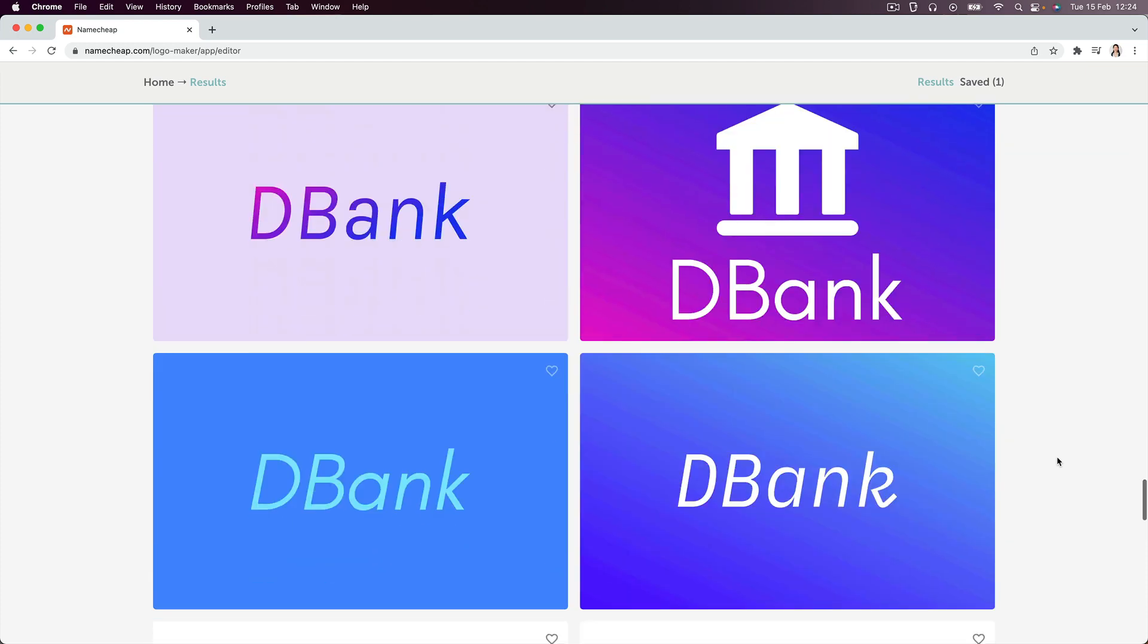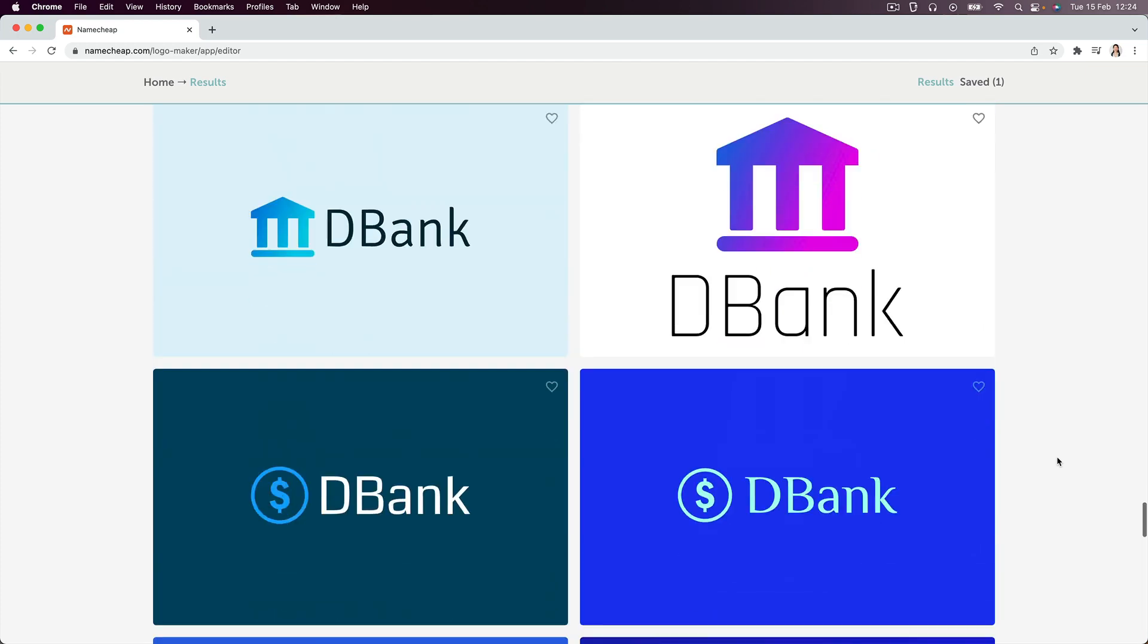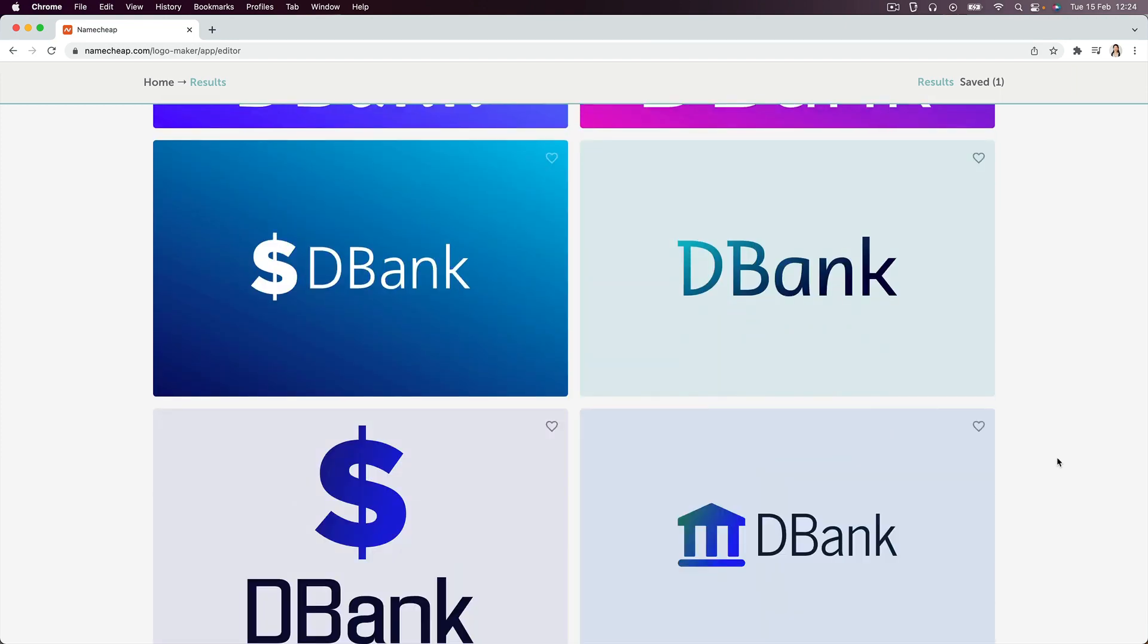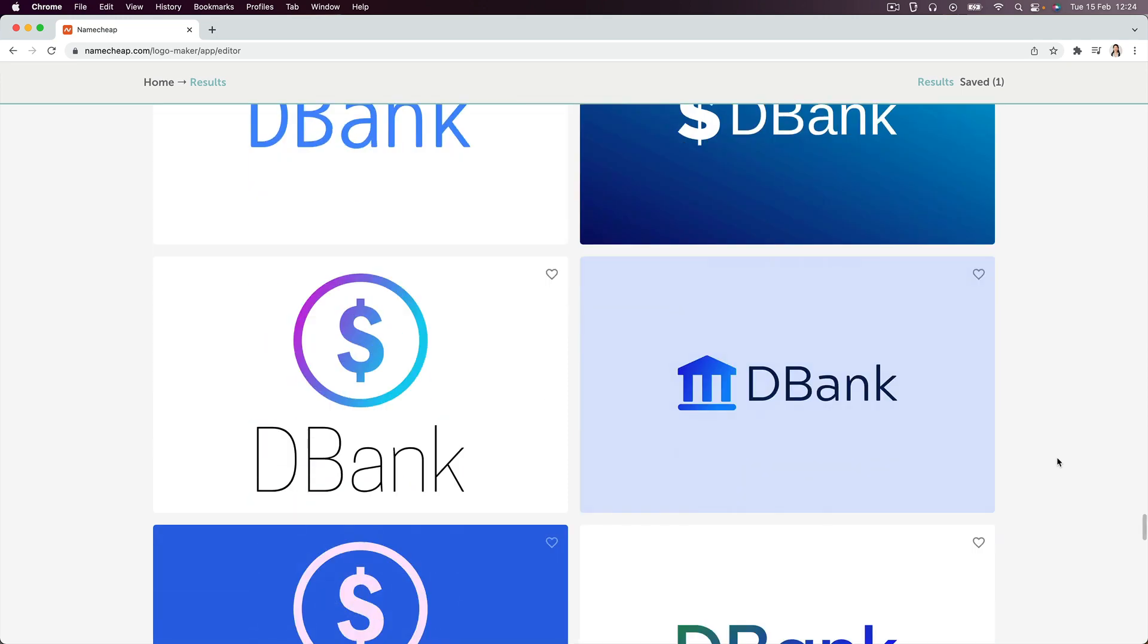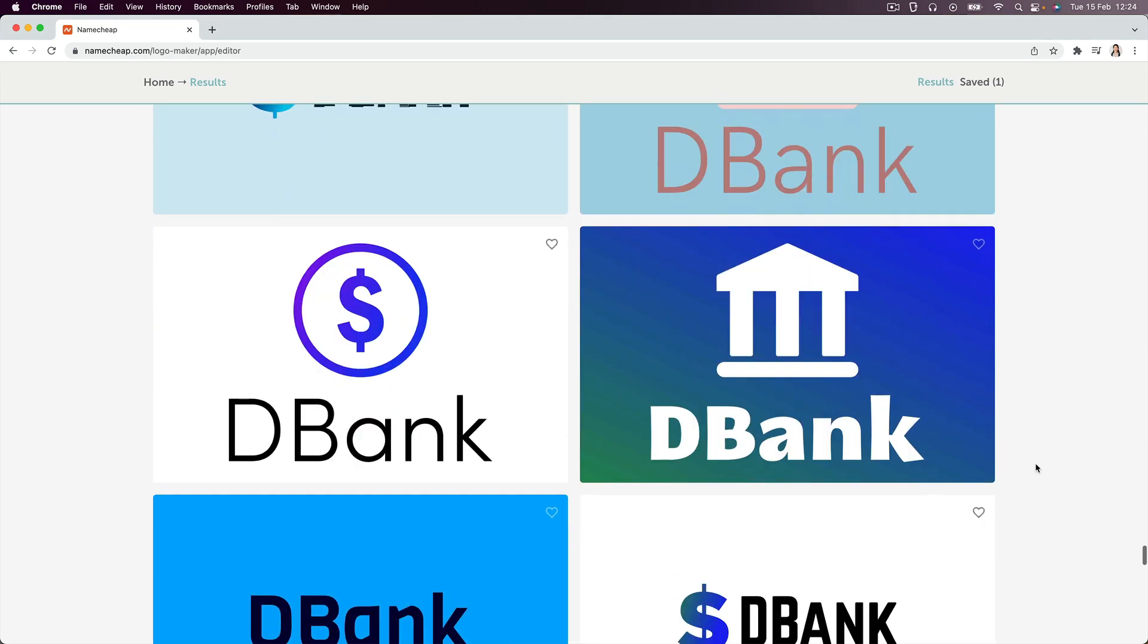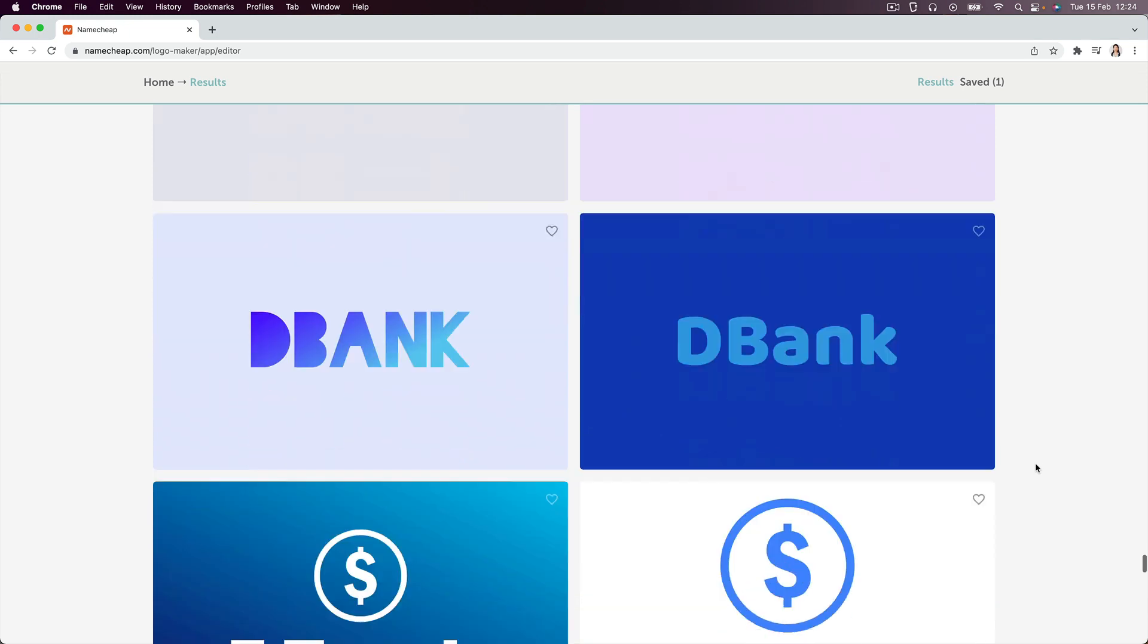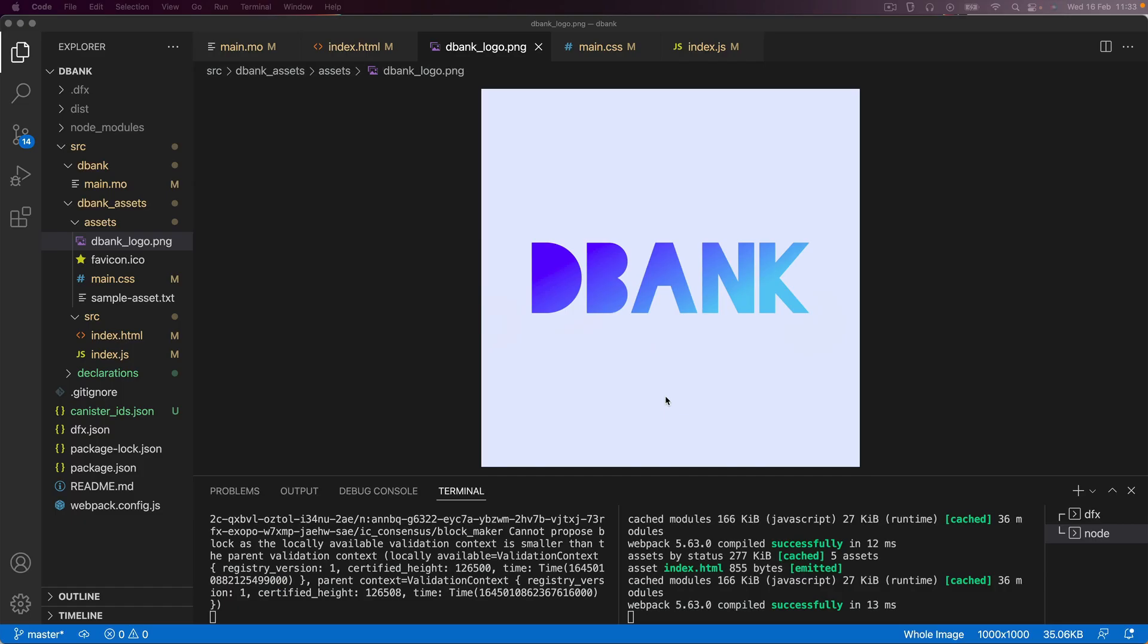And then once you're done, you can download it by signing up to this free service. They just want an email and password, I think. Alternatively, if you don't want to sign up, you can also just take a screenshot of the logo that you like and then crop it to the size that you want. And this is how I basically ended up with this Dbank logo. And then all we have to do is drag it into the assets folder and we're golden.